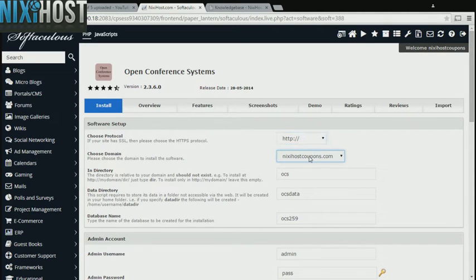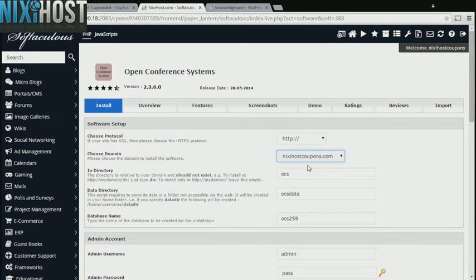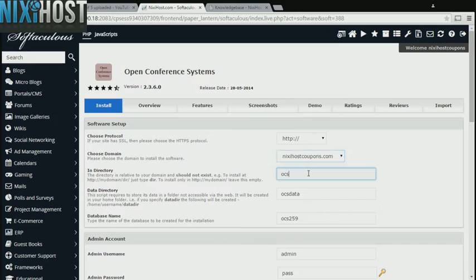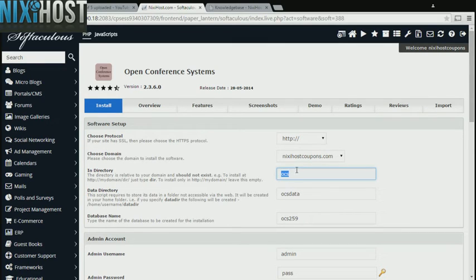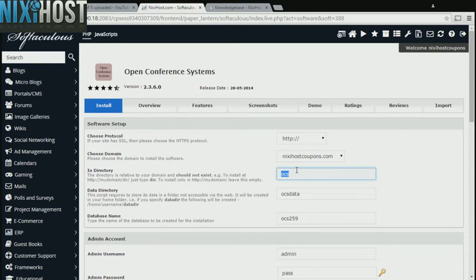Select the domain you wish to install to from the drop-down menu. If there is a specific directory you wish to install Open Conference Systems to, enter it here. If you leave this field blank, Open Conference Systems will be installed directly to the domain you have chosen.